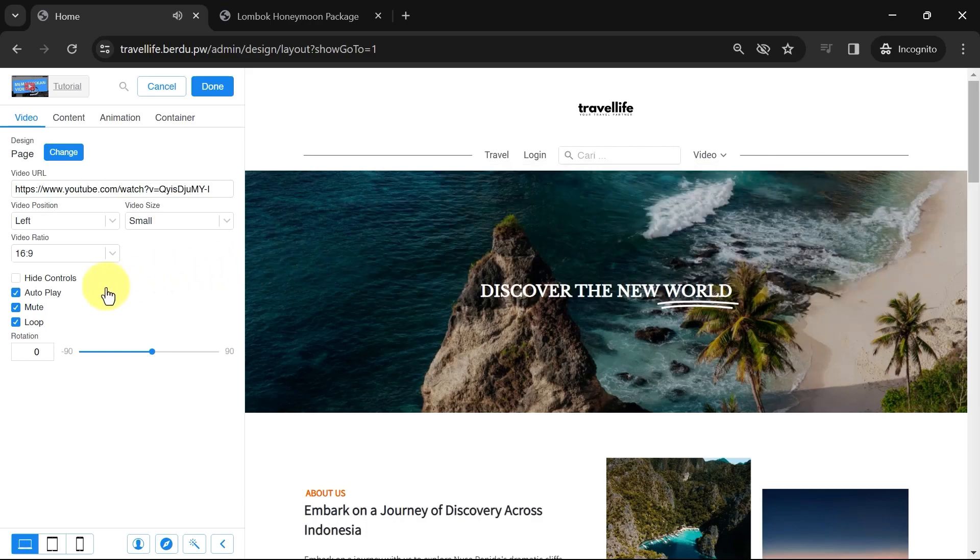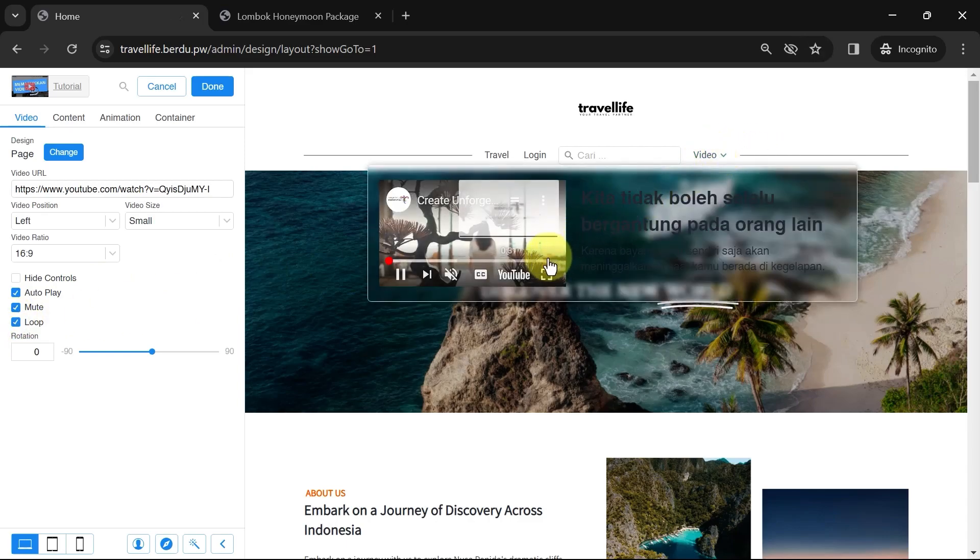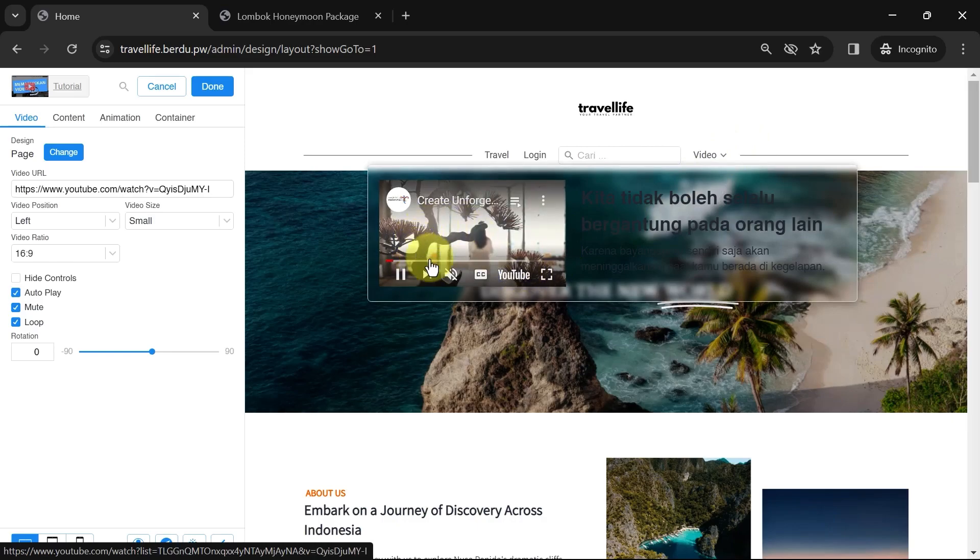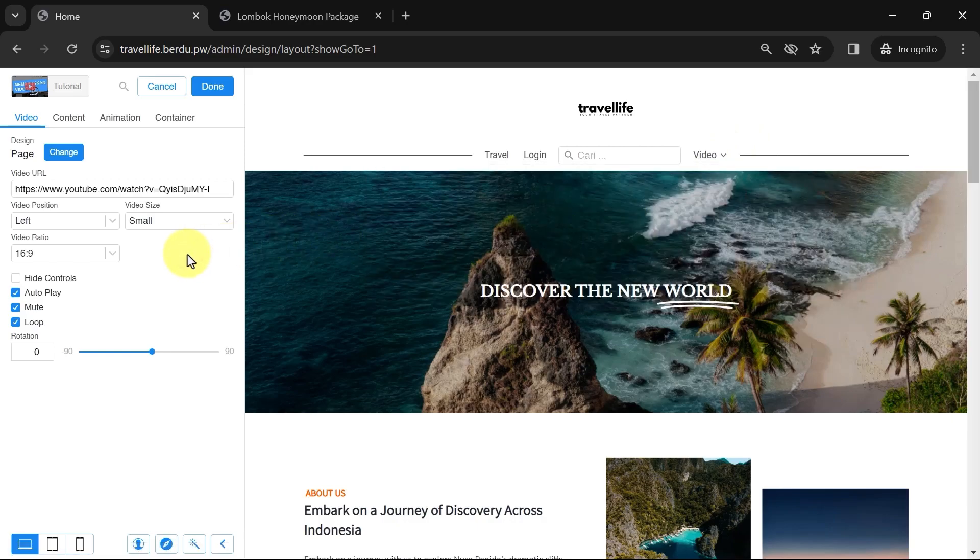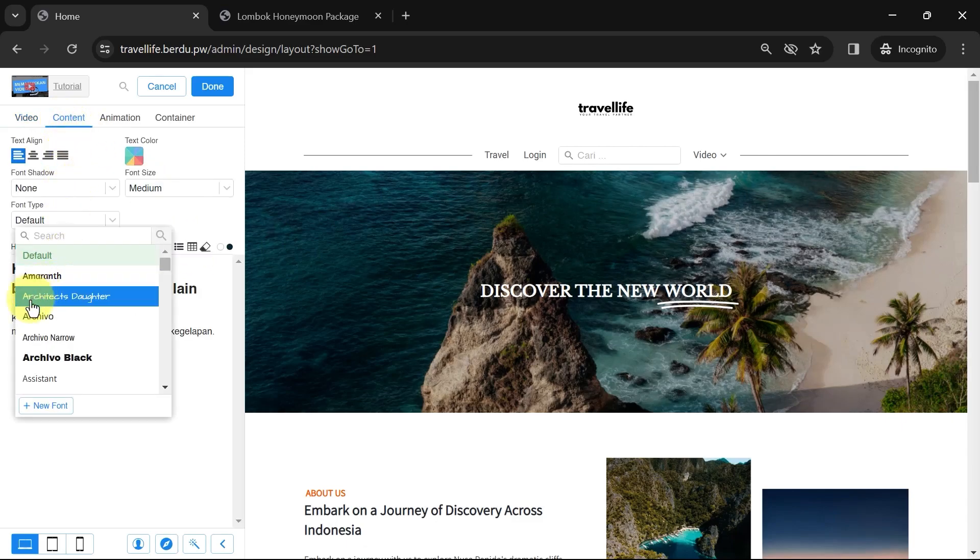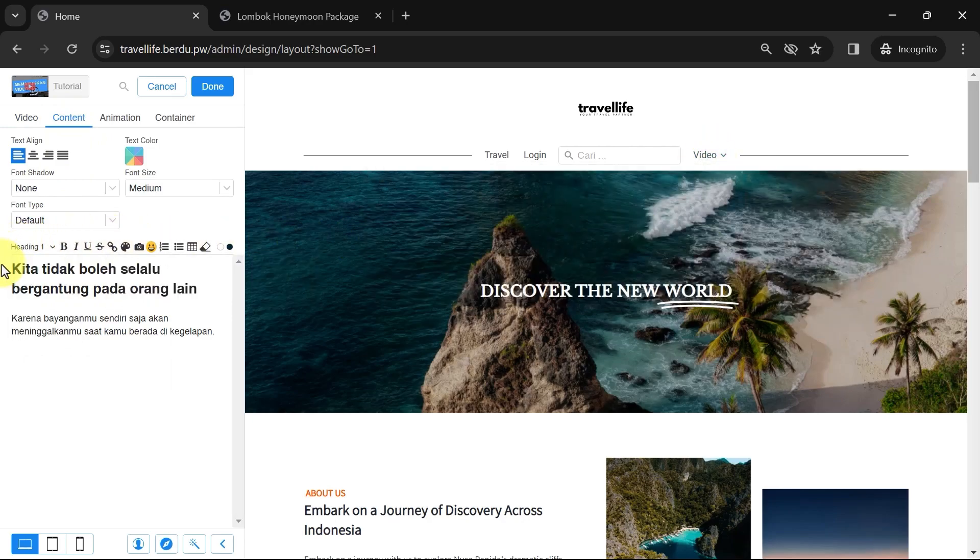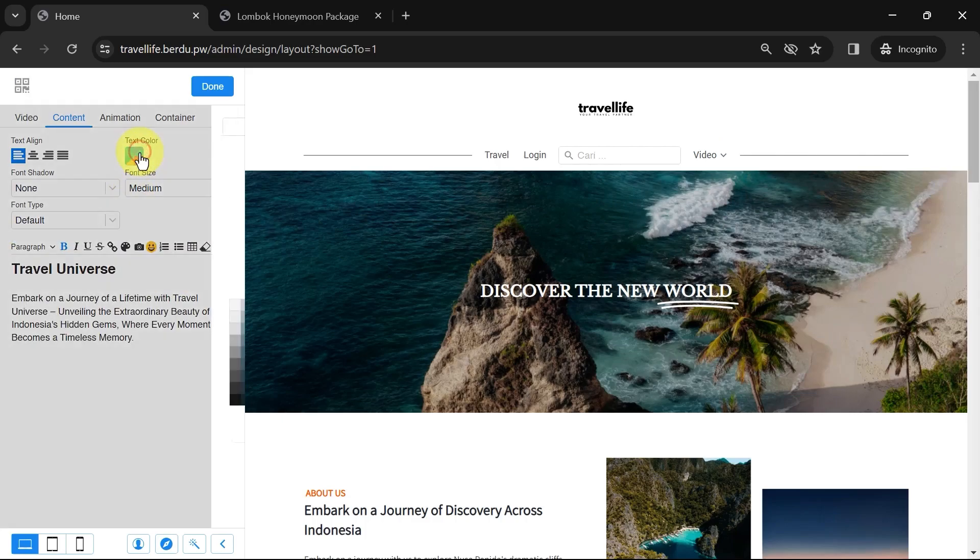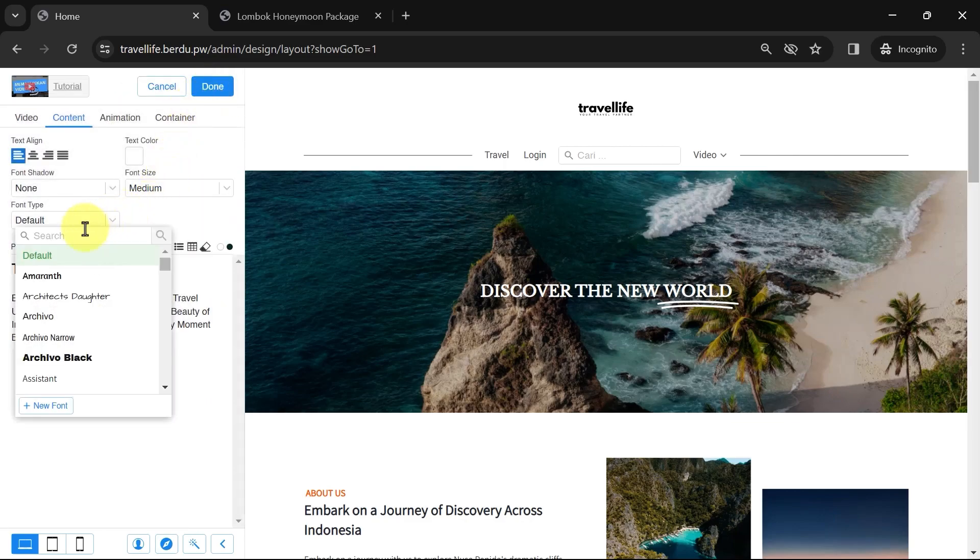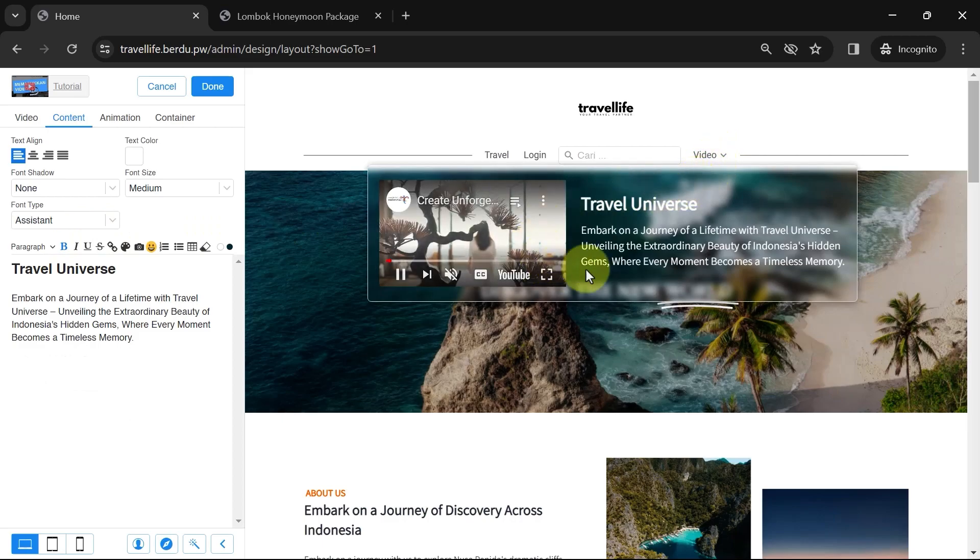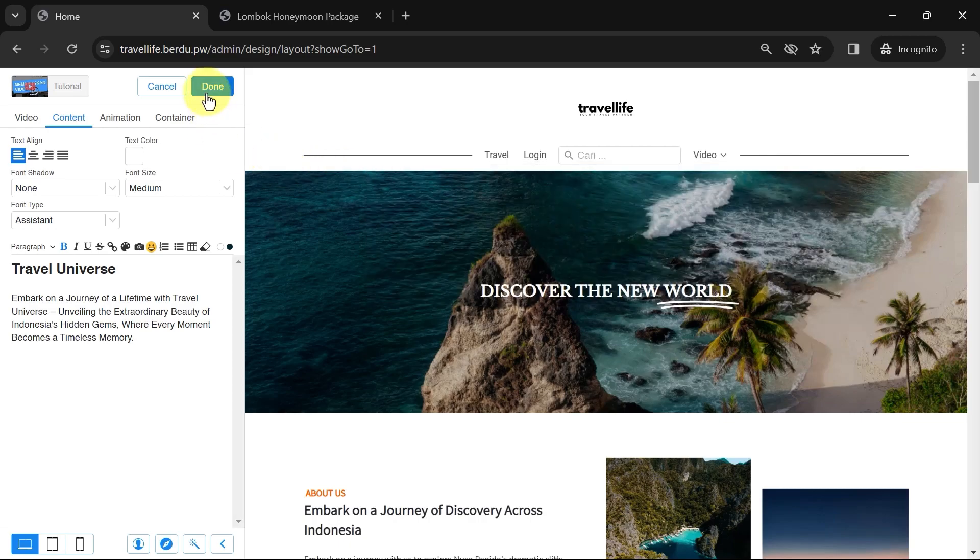Finally, for the loop option, this means that when the video ends, it will play again from the beginning. Once done, let's now go to the content. The content menu is used to set the text next to the video. Please change the text according to the context of the video or promotion you want to display. Also, don't forget to adjust the font type, font size, text position, and text color if needed. Once done, it will look like this. Click Done, Done, and Finish.